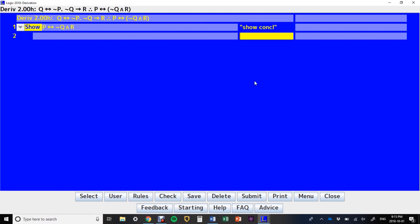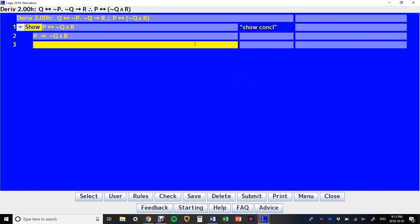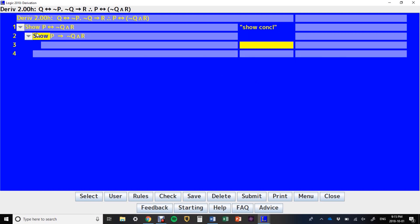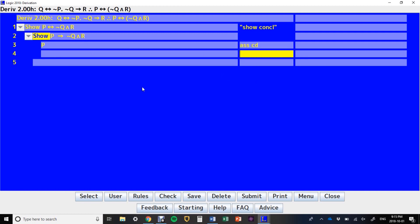I don't have to type it out manually. Similarly, when I'm doing these show lines, I can say 'show P then Q and R' and that'll give me a show line. I could have said 'show this thing', and that'll give me my show line that I can then say assume for conditional derivation, and so on.